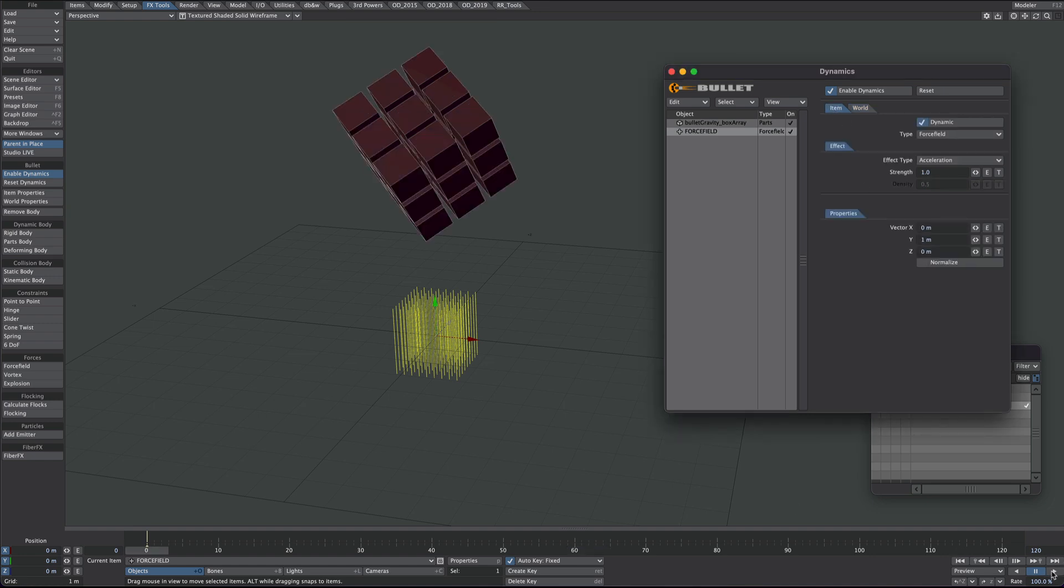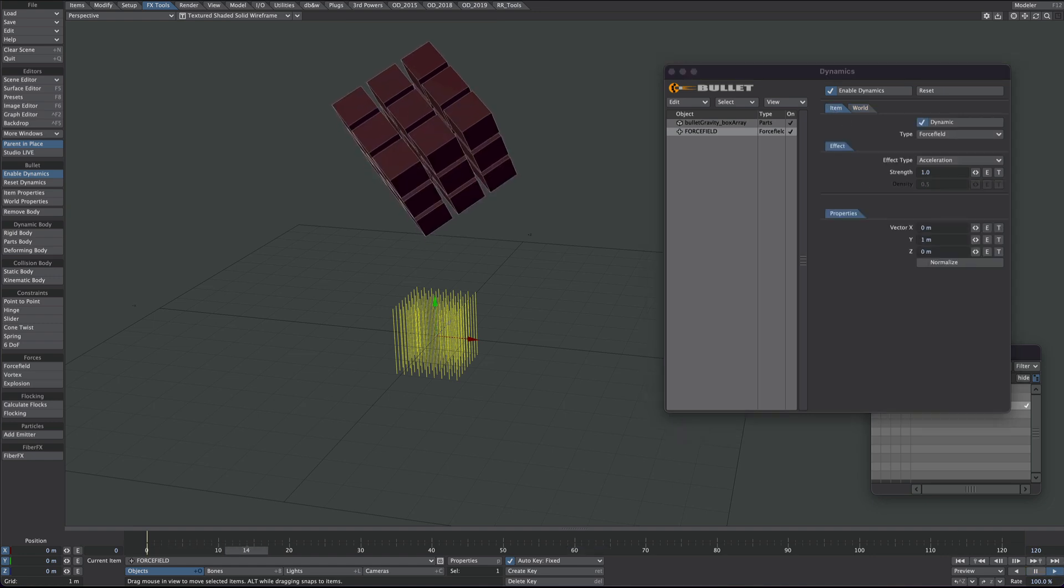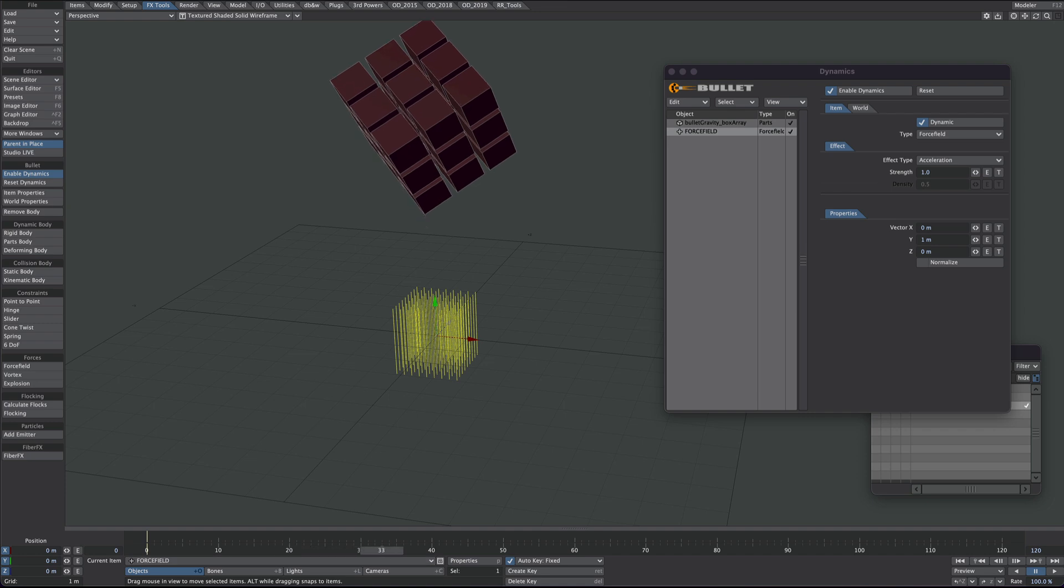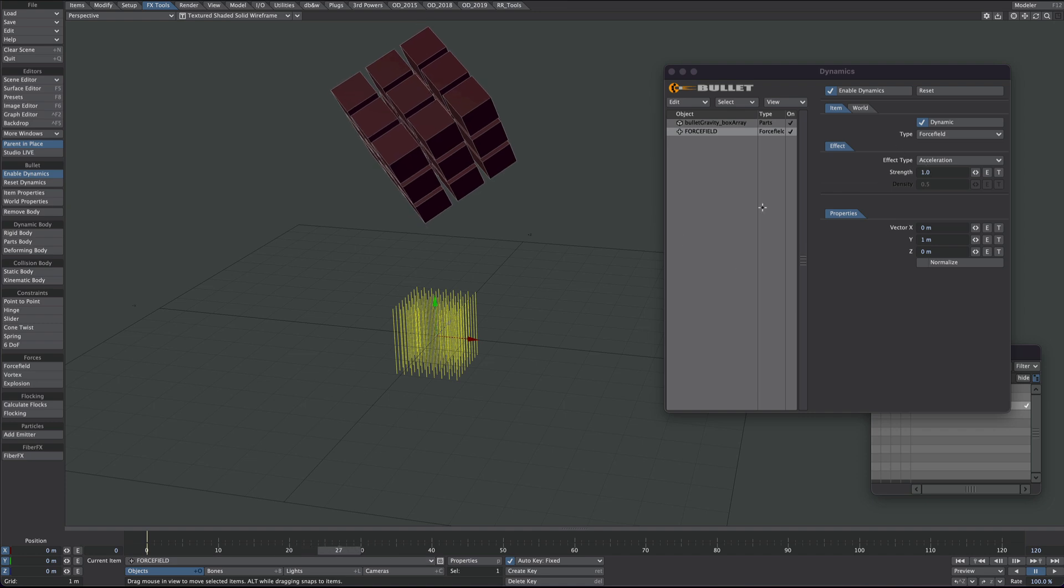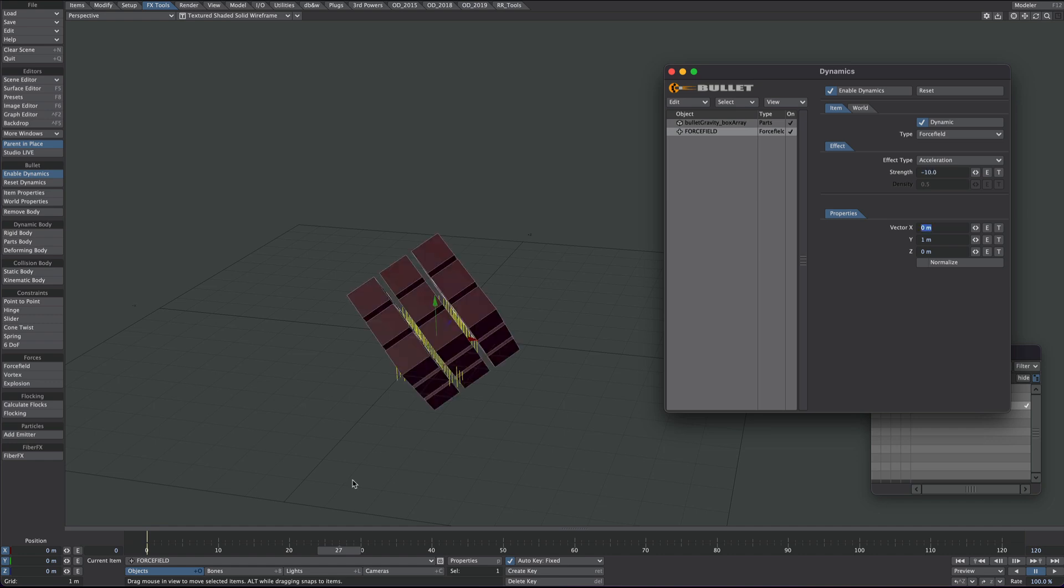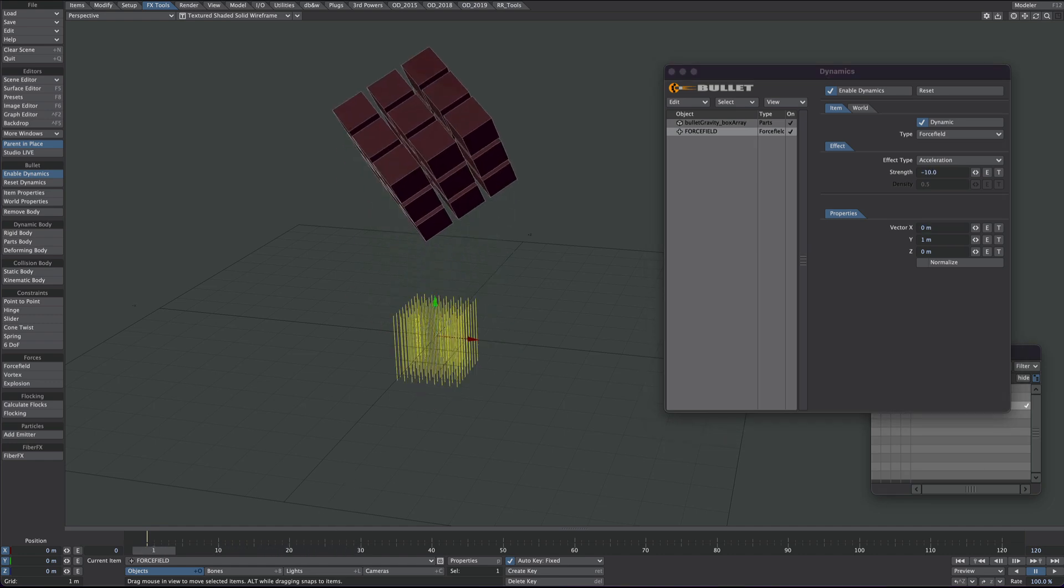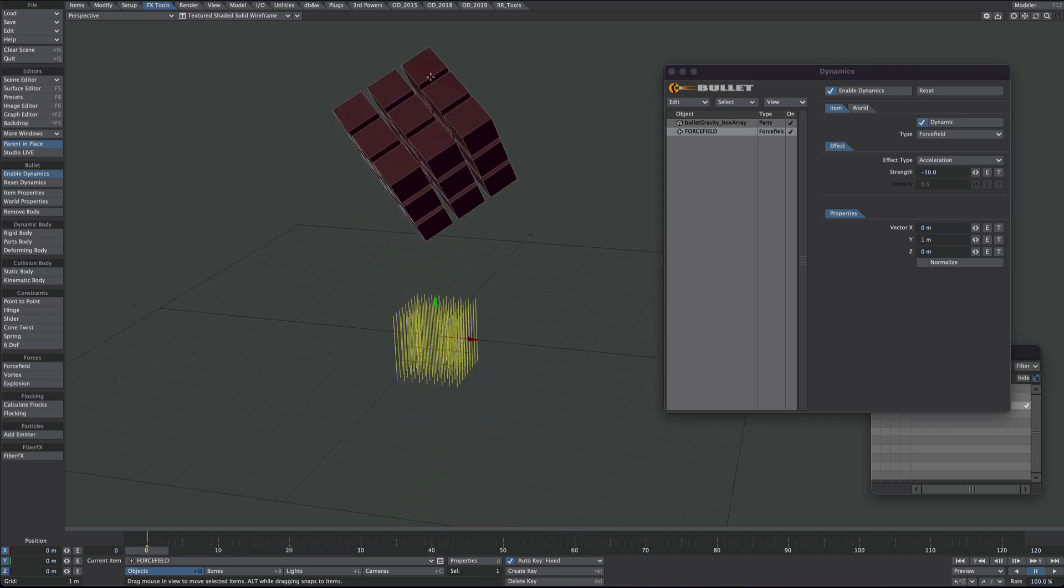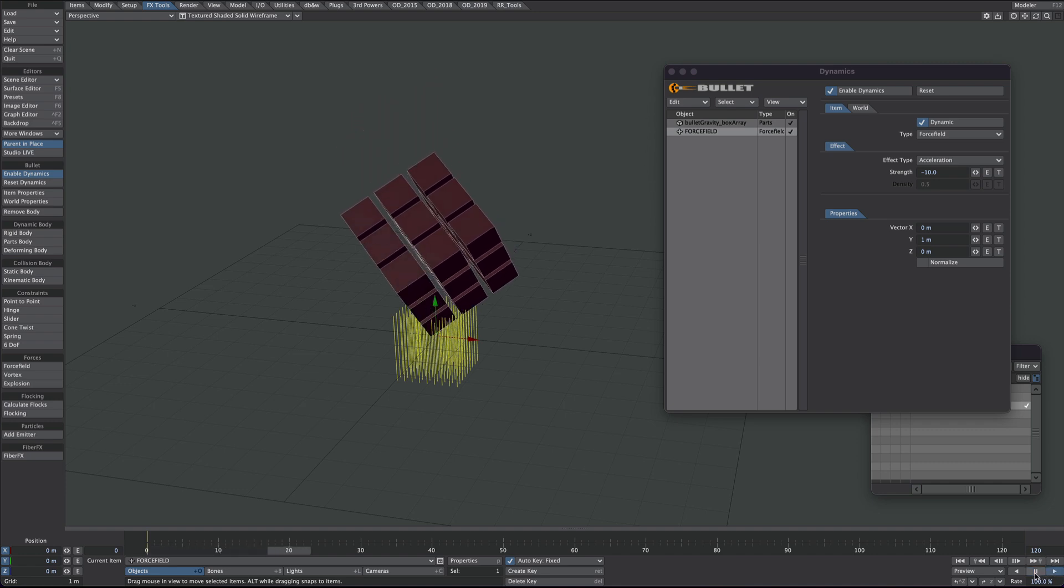So if we press play now, all it will do is just go up because we've got a strength of one in the plus. So if we put the same, let's say minus 10 just to round it off. That is effectively now doing exactly the same as our gravity.